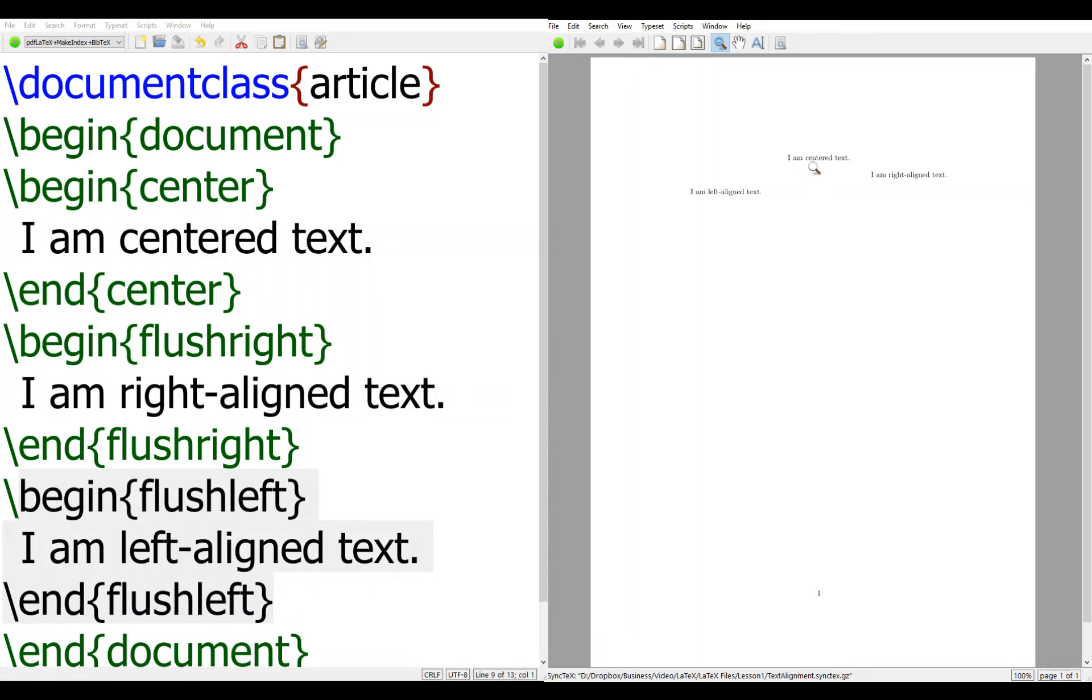And then you see the center one, right align and left align.